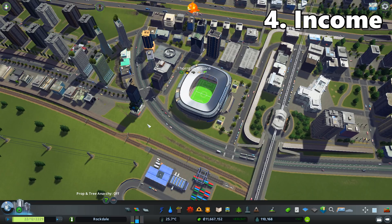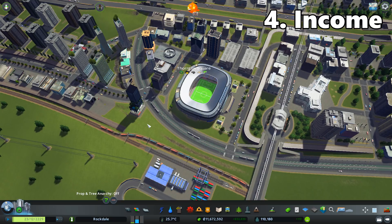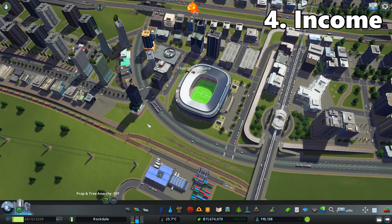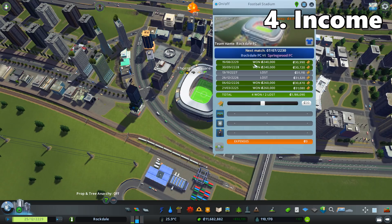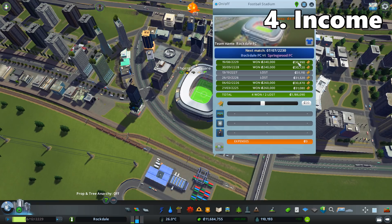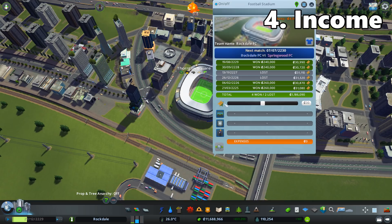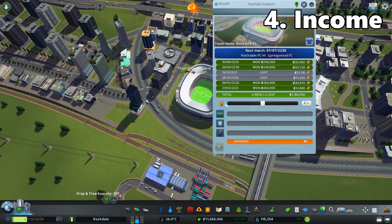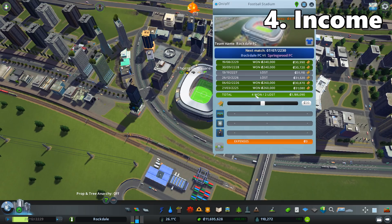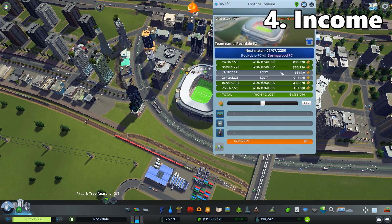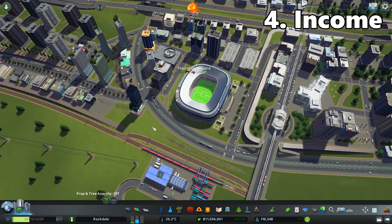Let's move on to incomes. My number one advice is to build a football stadium — it's a great source of income. You'll receive a lot of cash from ticket sales, and if your team wins it gives you even more. It's a nice periodic cash injection. Sure, the football stadium costs a lot to build, but it definitely pays for itself. If you want higher incomes, build a football stadium.